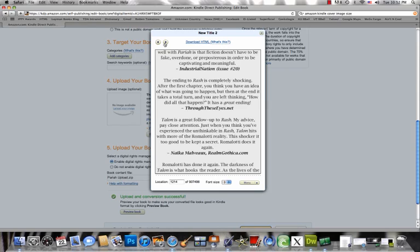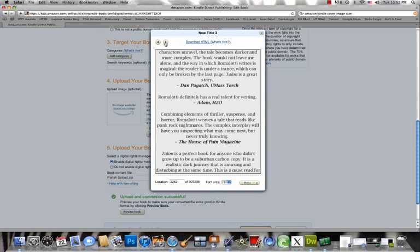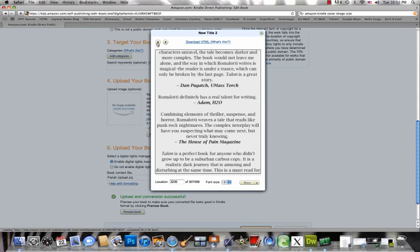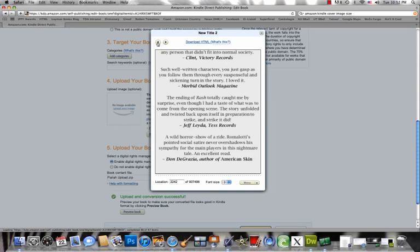Now this will work with any number of images that you put into your book. It's just important that your images and the HTML file are all in the same folder. You zip up that single folder and upload it as one zipped up file.